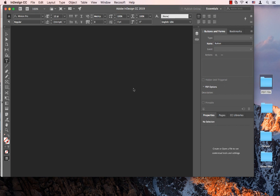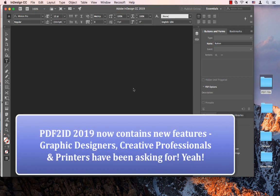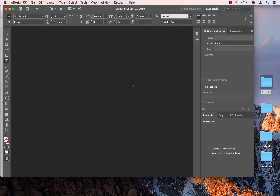PDF to ID 2019 is an amazing new version, as it includes features that creative professionals using Adobe Creative Cloud have been asking for. Here I have InDesign CC 2019 running, and I've also installed PDF to ID 2019. So let's use PDF to ID 2019 with InDesign CC 2019 to start converting PDF files.